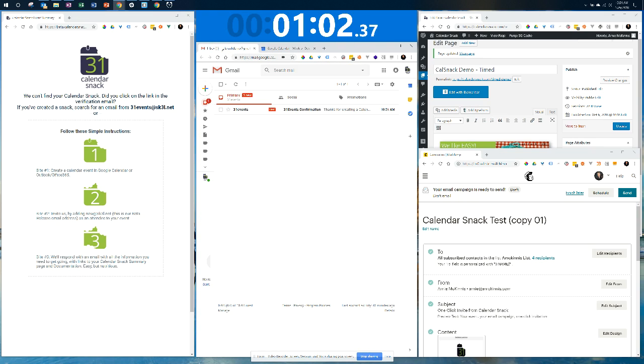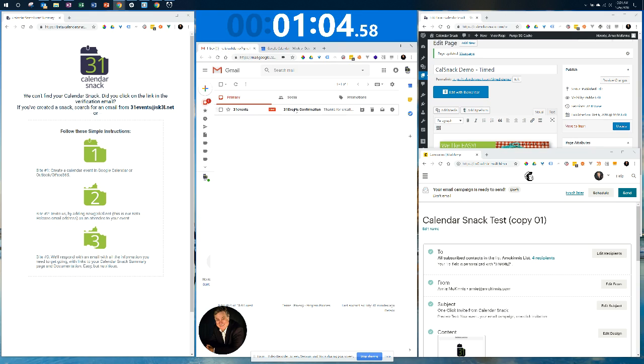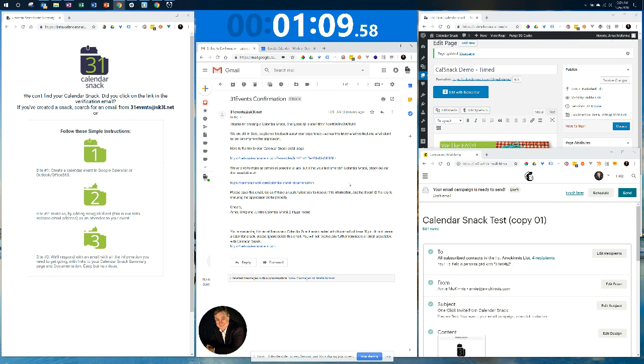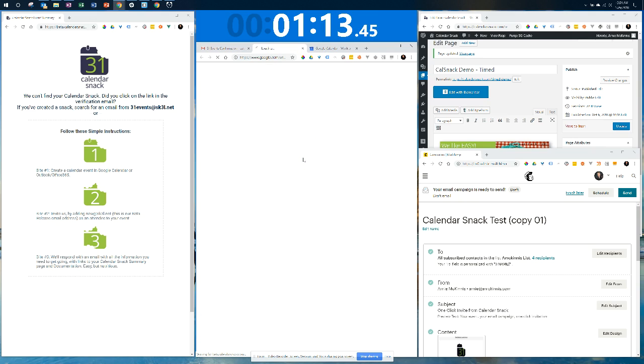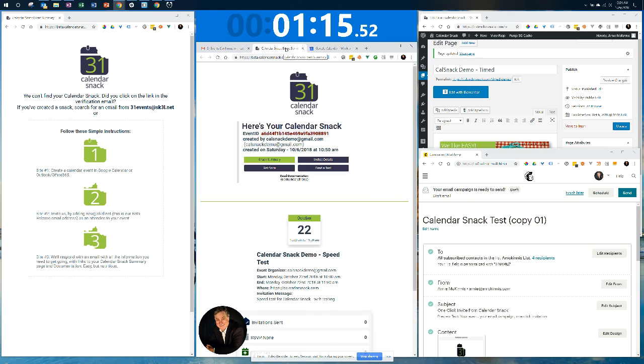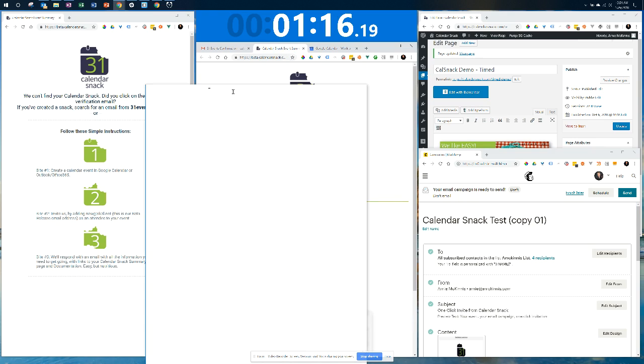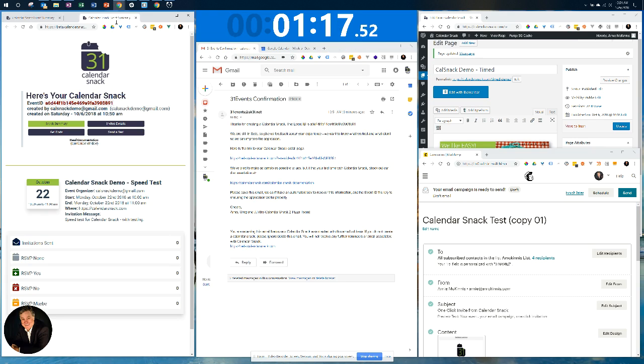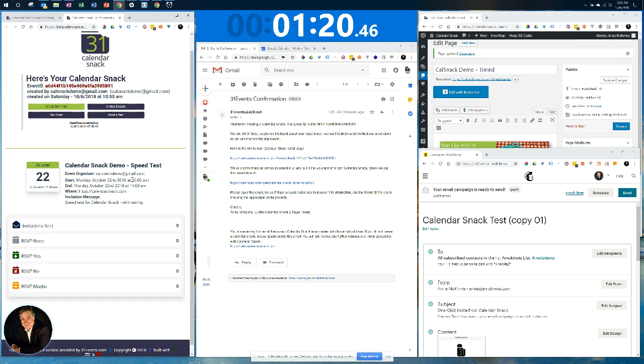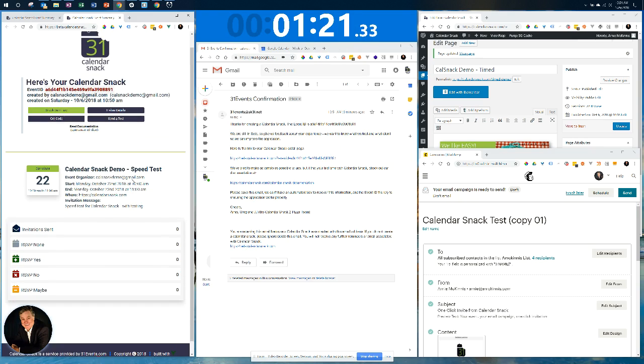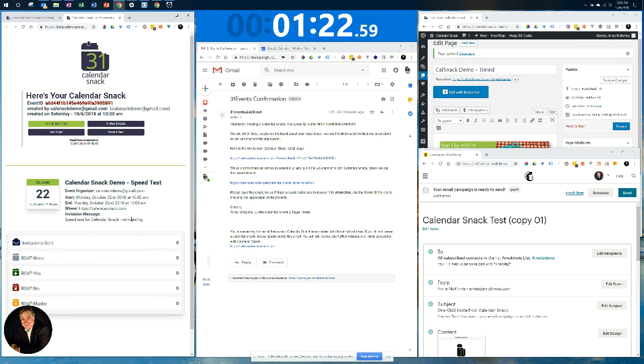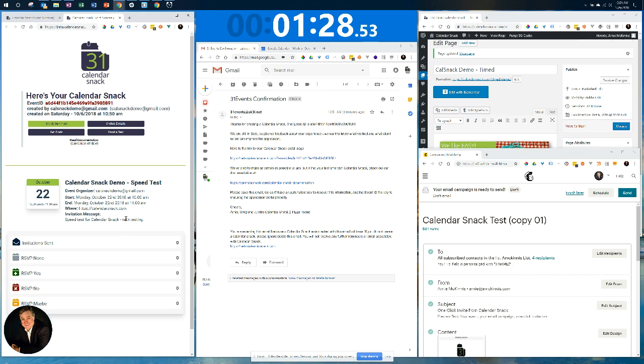Now I'm going to go back to my homepage. And there it is. I've got my Calendar Snack confirmation already. So let's go click on it. I'm going to pop up my summary page, my Calendar Snack summary page. I'm going to slide it over here. This is the event we just created, October 22nd, Monday, 10 a.m. It's all set up.